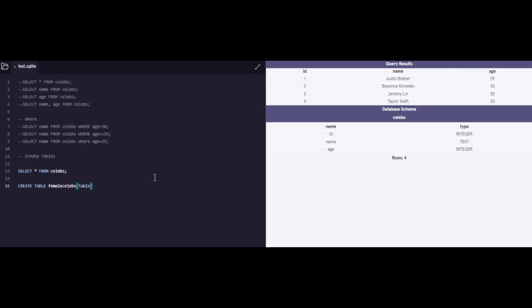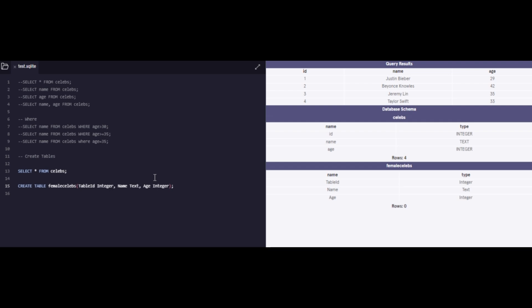And the name of the table would be female celebs. And this table should have ID, name, age. Now, if I were to run this as it is, I would get an error, because I have not informed SQL of what data types are to be associated with it. So I should tell it that table ID should be an integer, name should be a text, and age should also be an integer. And you will see now that it has made this table for me.